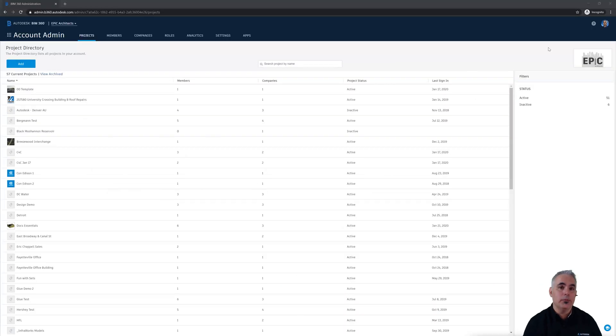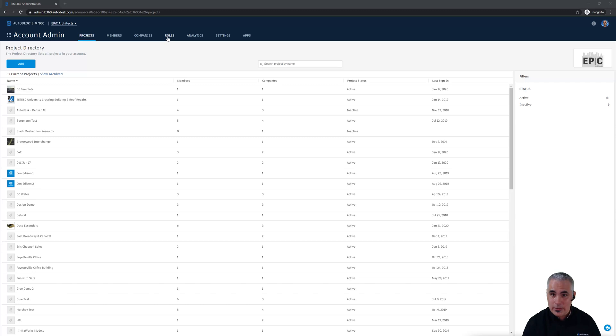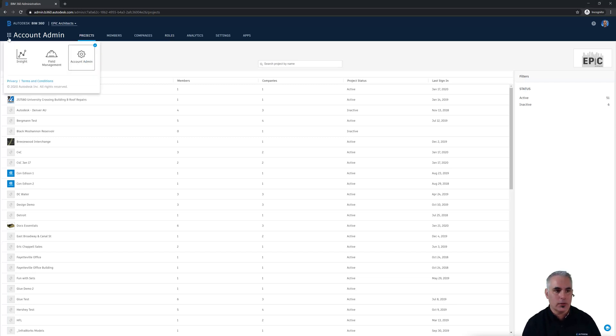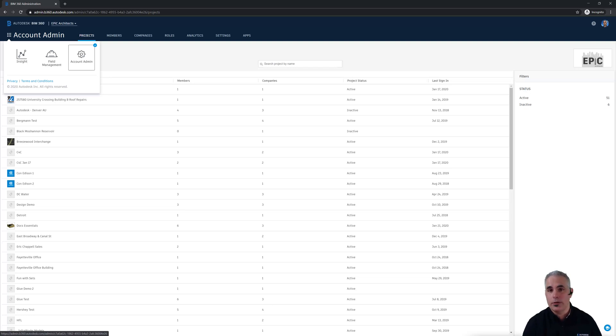I'm in BIM 360 and I'm on the account admin page. How did I get to the account admin page? I clicked the module selector up here in the top left corner and then clicked account admin. Depending on what products you have and privileges you have, you may see different options here in this top left menu.